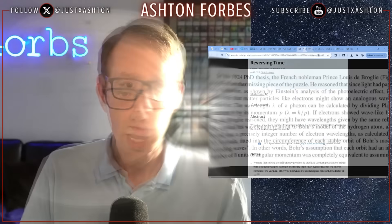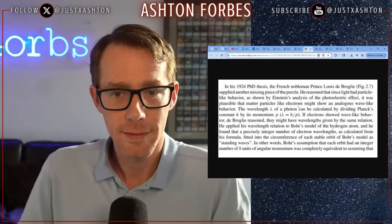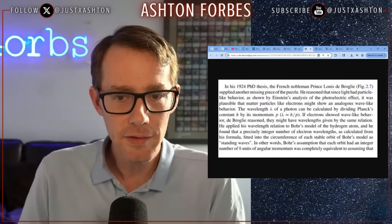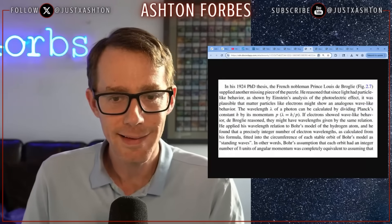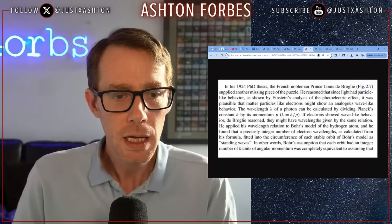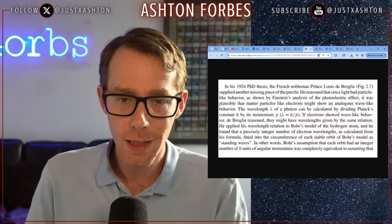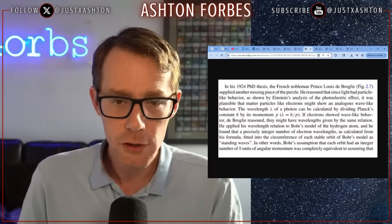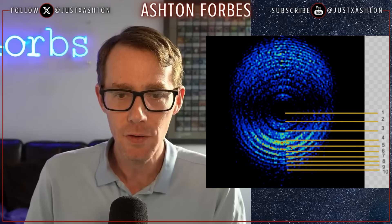I started reading John Kramer's book and it mentions the photoelectric effect. It says he reasoned that since light had a particle-like behavior, as shown by Einstein's analysis of the photoelectric effect, it was plausible that matter particles like electrons might show an analogous wave-like behavior.